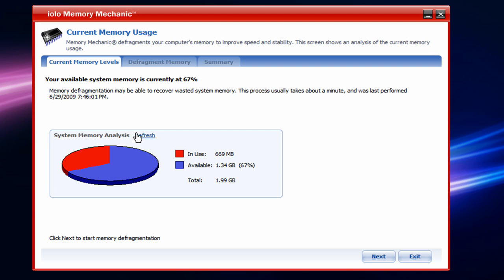In the System Memory Analysis, it'll show how much is in use, so 669 megabytes for me. And how much is available, so 1.34 gigabytes, so 67% of my total RAM. And my total RAM is about 2 gigabytes.